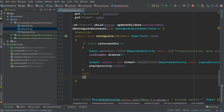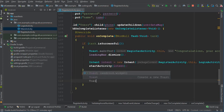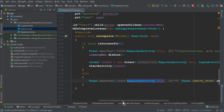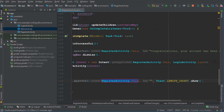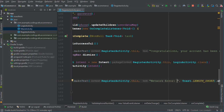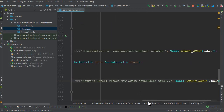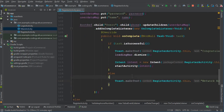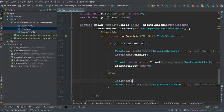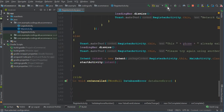If any error occurs — for example an internet issue or sudden network loss — display a toast message: 'Network error, please try again.' You can display any message you want. In that case we also dismiss the loading bar. Now let's run the app.